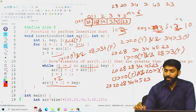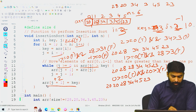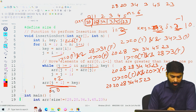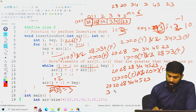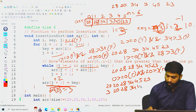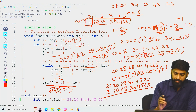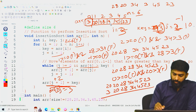j decrements again to -1. Now -1 >= 0 is false, so we exit the loop. We then execute arr[j+1] = key: arr[-1+1] = arr[0] = 3. So 3 is inserted at index 0. The array after the third iteration is 3, 20, 28, 34, 45, 23. Here 3 is at index 0, 20 at index 1, 28 at index 2, and 34 at index 3.